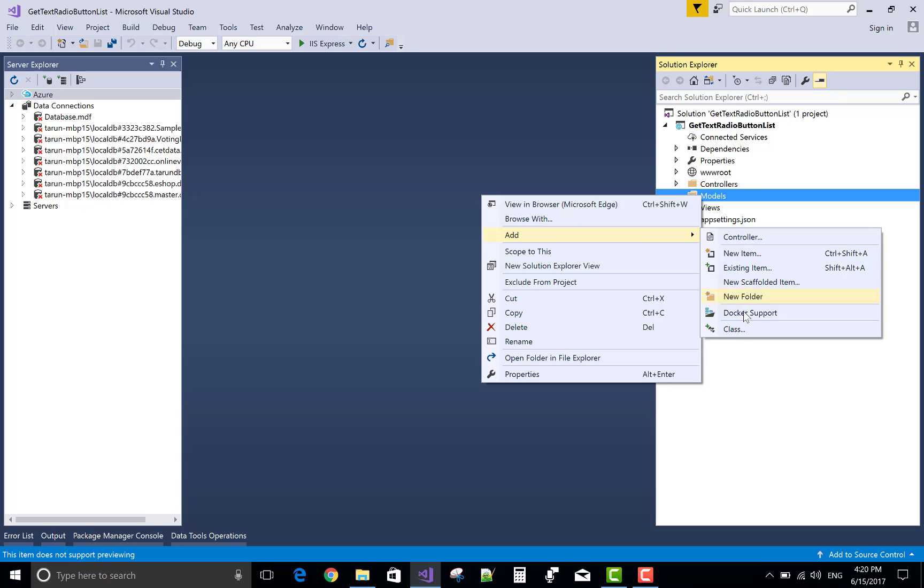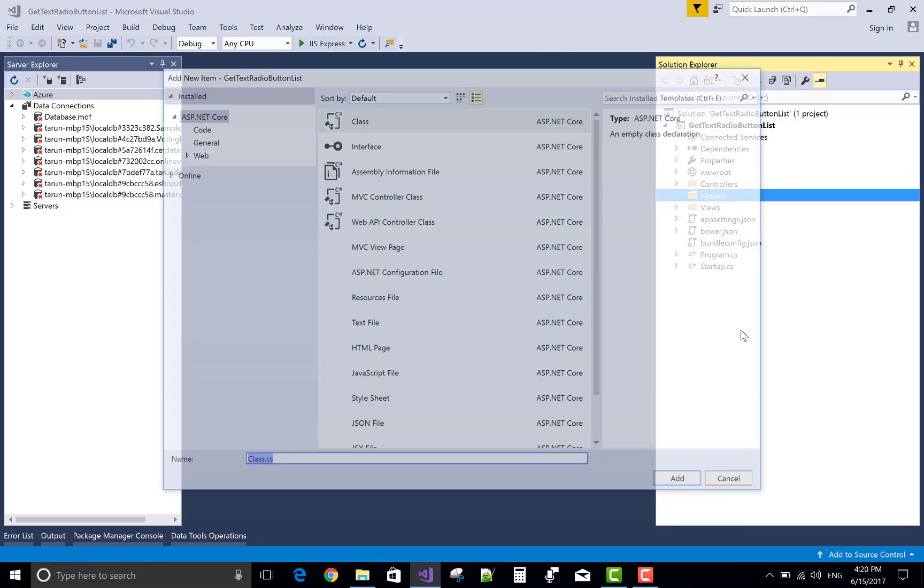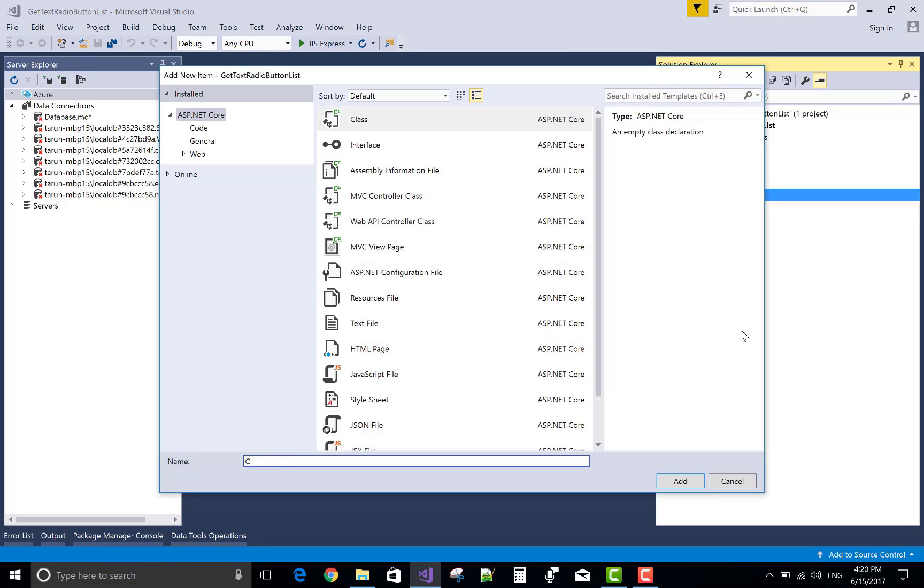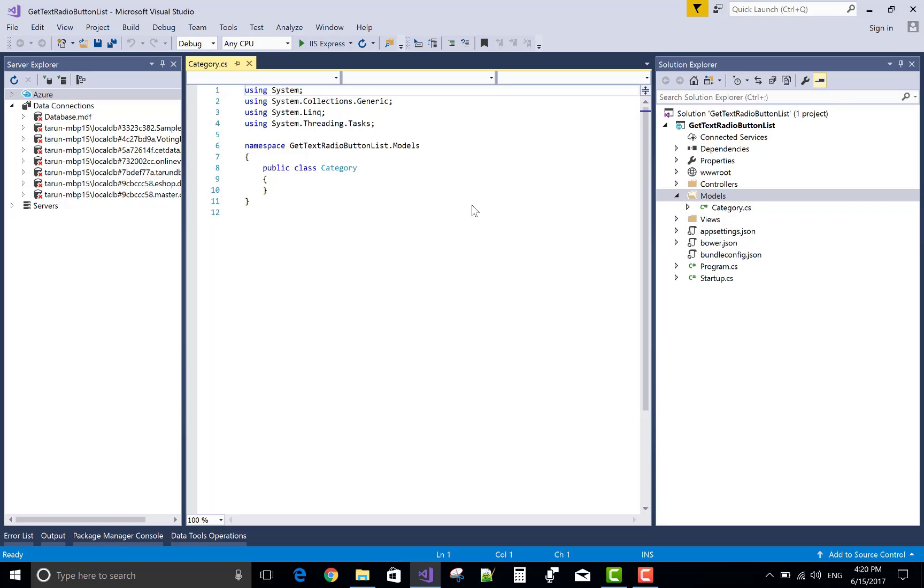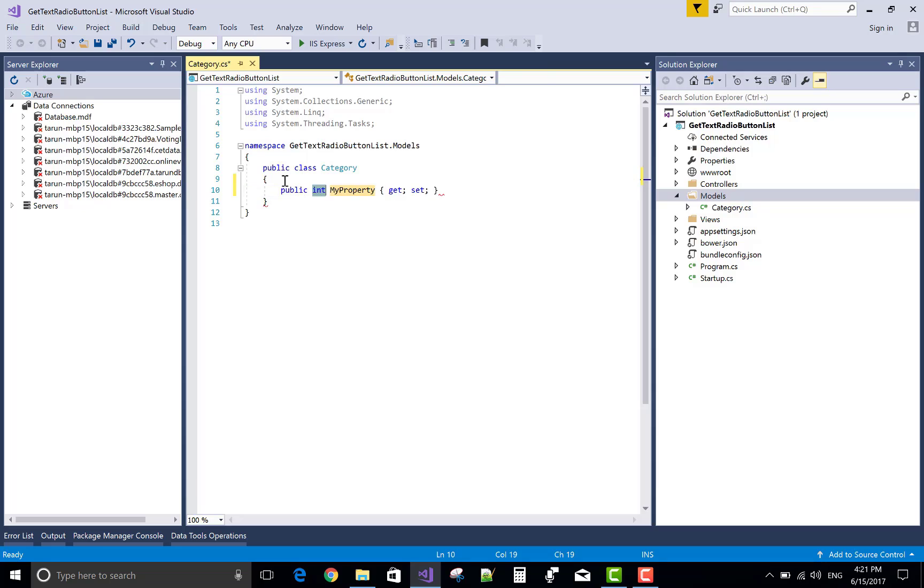So first of all create a model in which create a category class. In it we have two properties that is category ID and the category name.